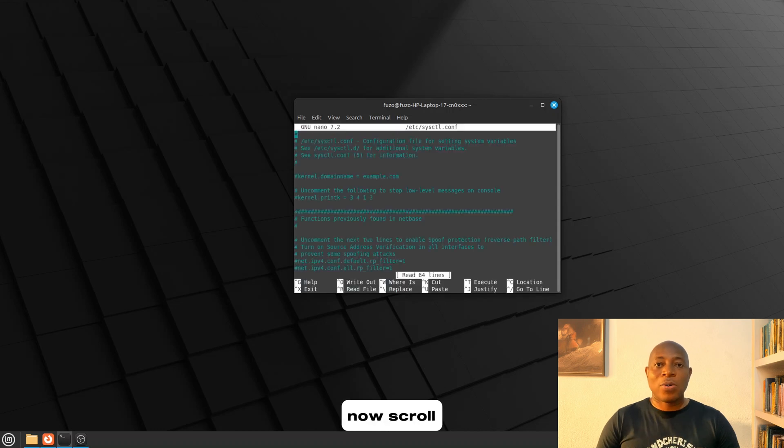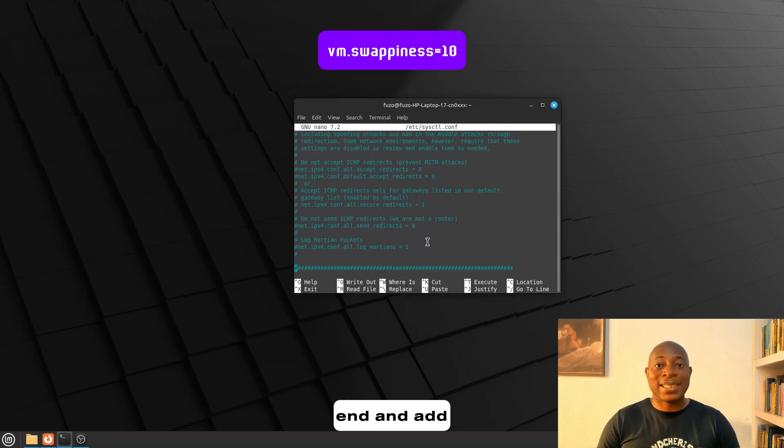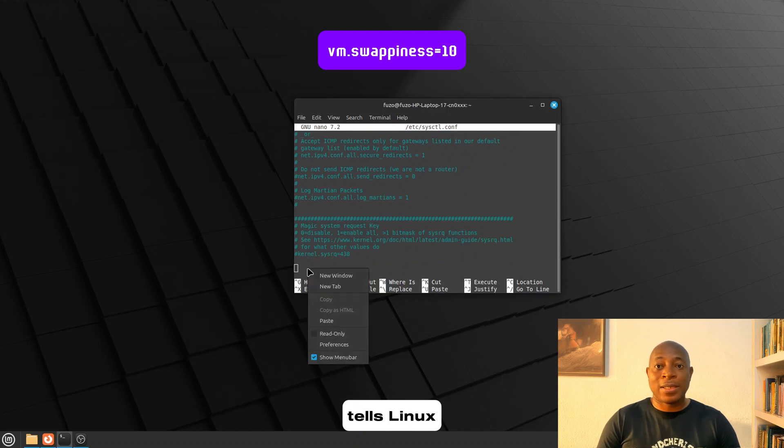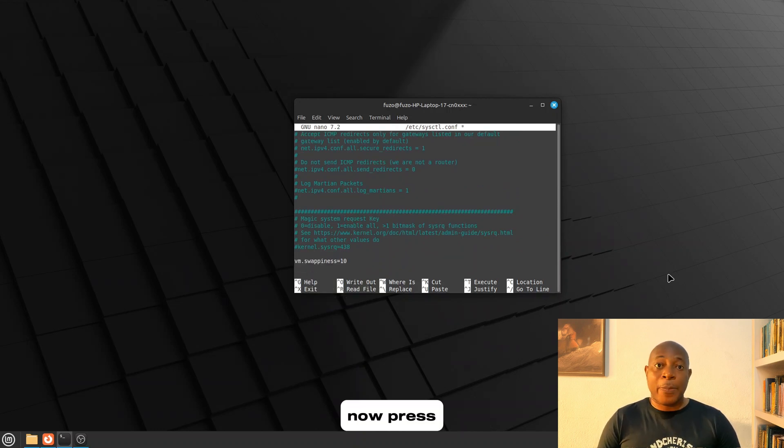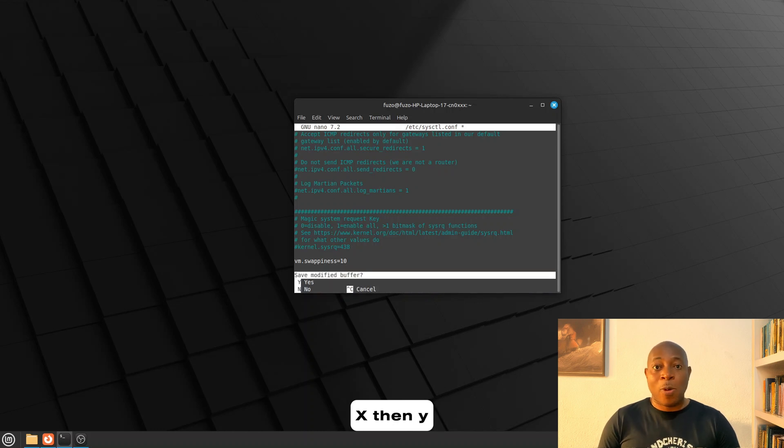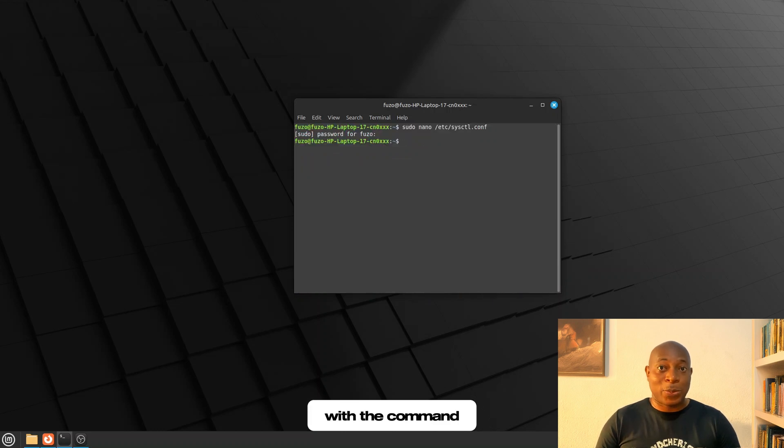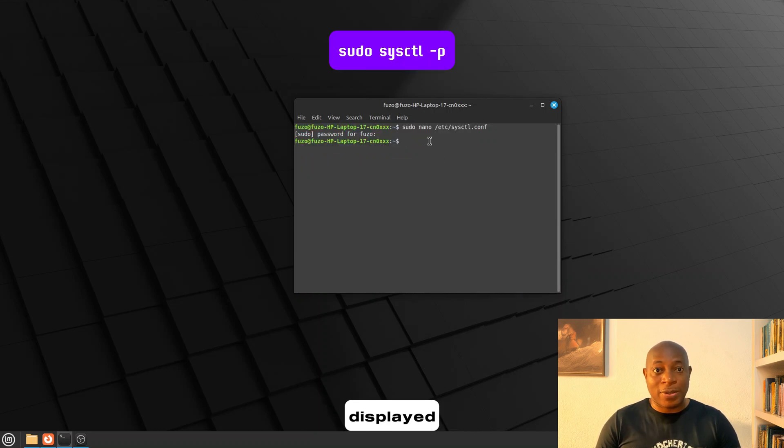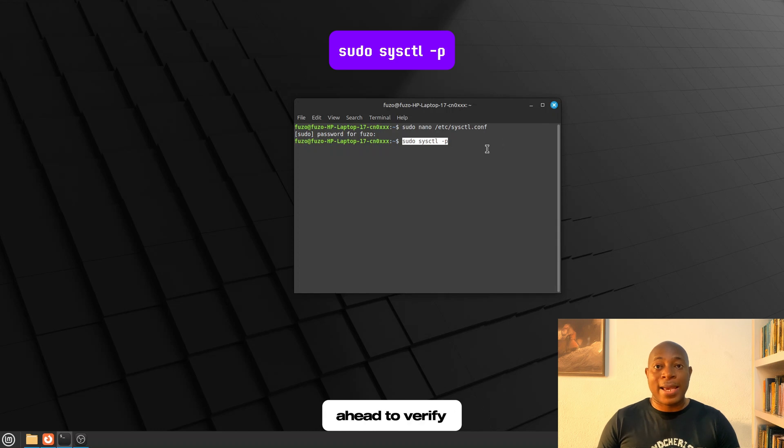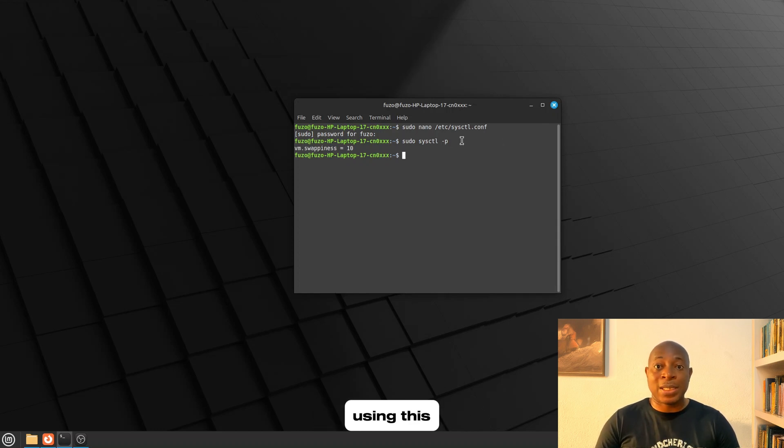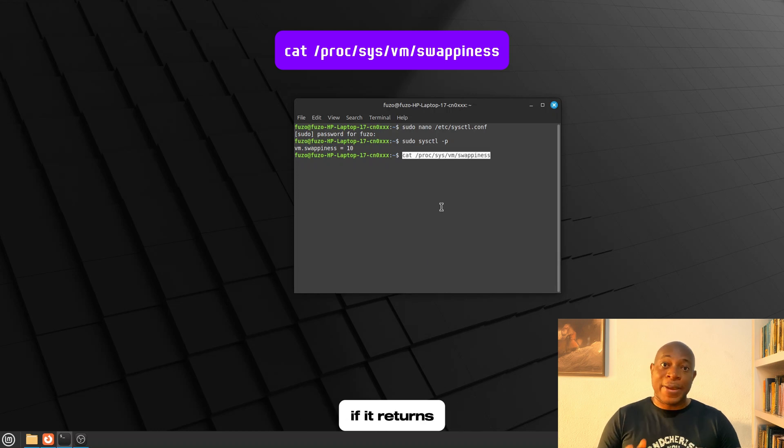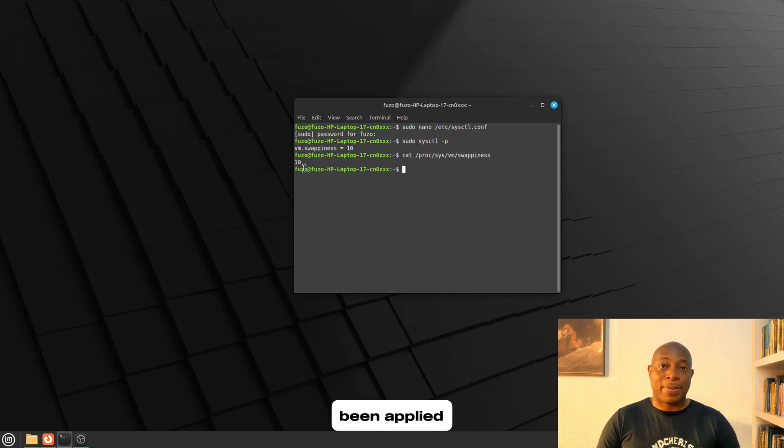Now, scroll down to the end and add this line. This simply tells Linux to use swap less frequently. Now, press Ctrl plus X, then Y, then enter. Apply the changes with the command displayed on the screen. And now, if you like, you can go ahead to verify new swappiness value using this command displayed on the screen. If it returns 10, then the change has been applied.